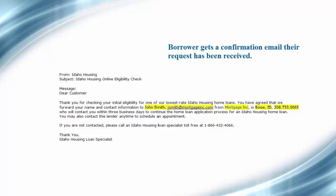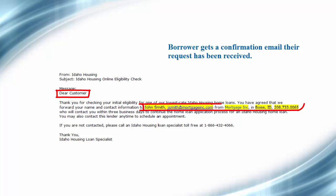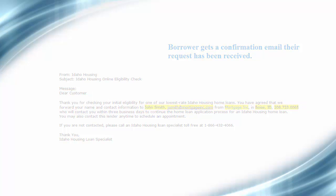This is an example of an initial email sent to the potential borrower. This email includes the loan officer's information and lets the potential borrower know you will follow up with them within three business days.